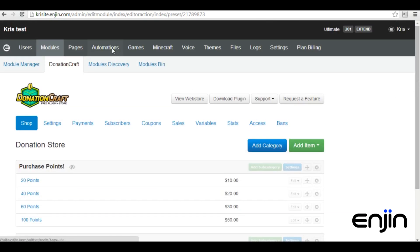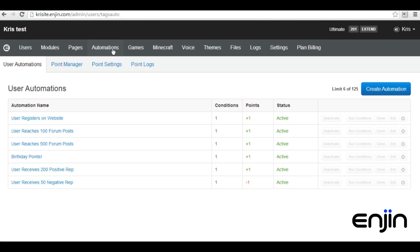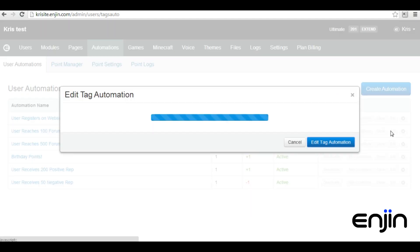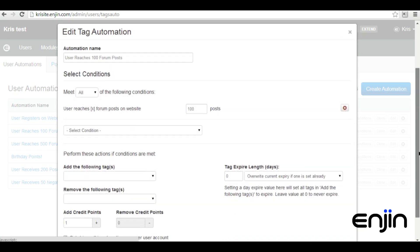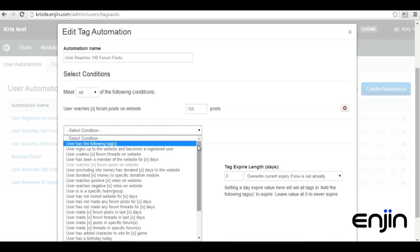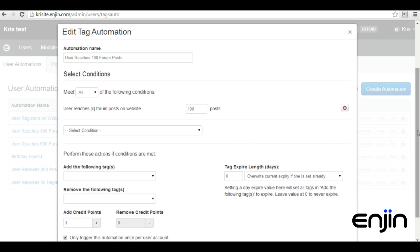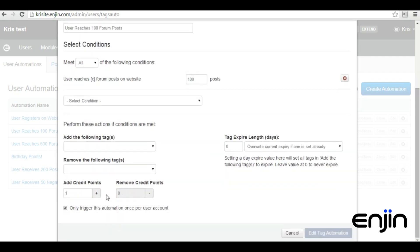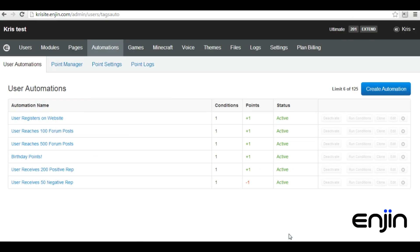The third big point earner and the final we'll cover in this video tutorial can be located in the site admin automation section. Website automations are a fantastic way to help your community dynamically grow. As you can see from our example automations, we have a few set up to reward points, as well as one set up to remove them. Setting up automations is really easy — you just need to specify your conditions, as well as the amount of points to add or remove. Each of Enjin's hosting plans allows you a certain amount of automations, so make sure to make use of all the automations available to you to keep your user base busy and active.